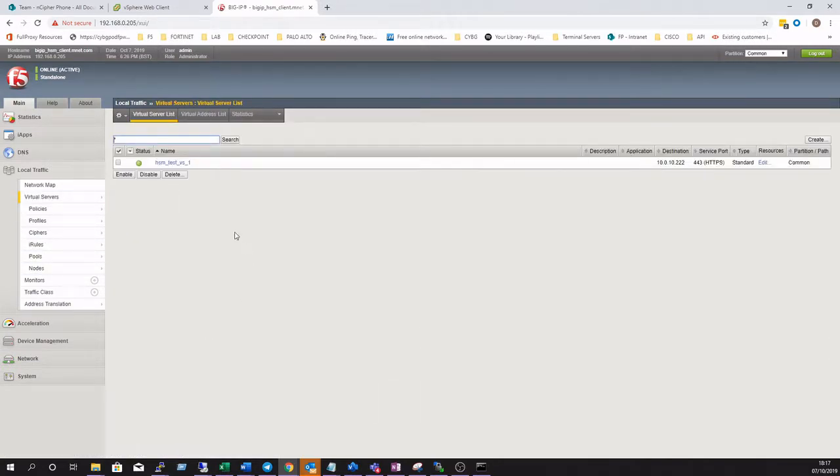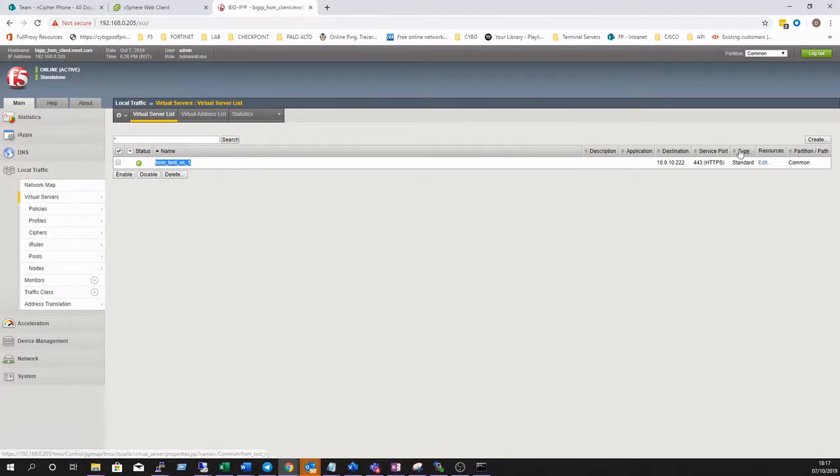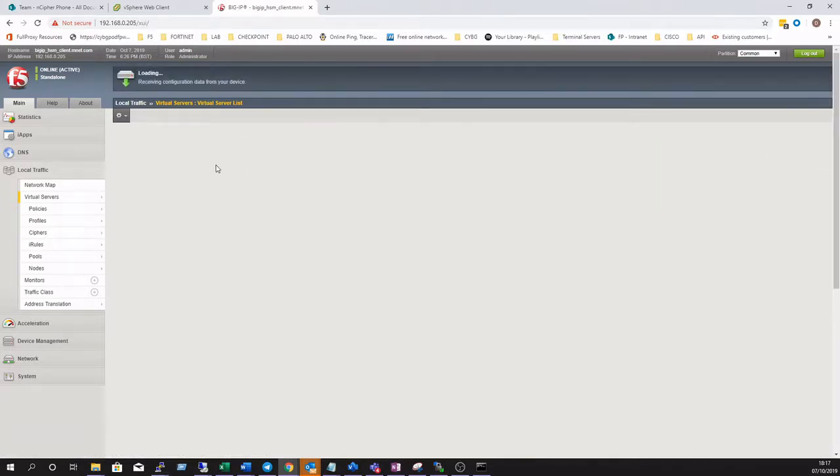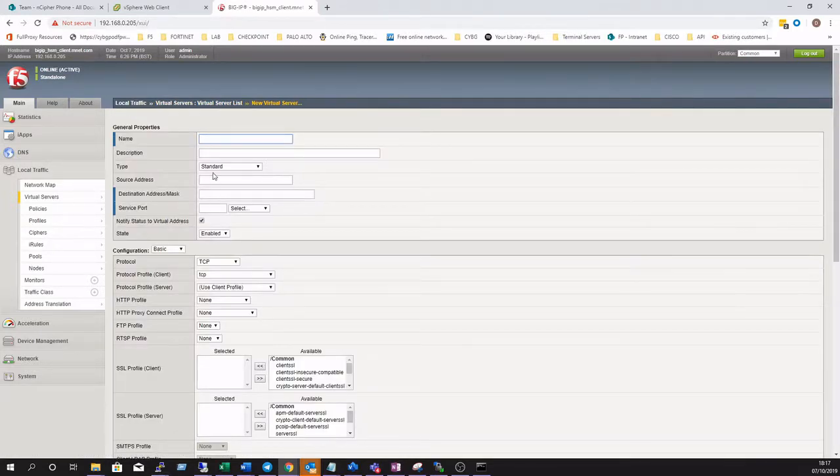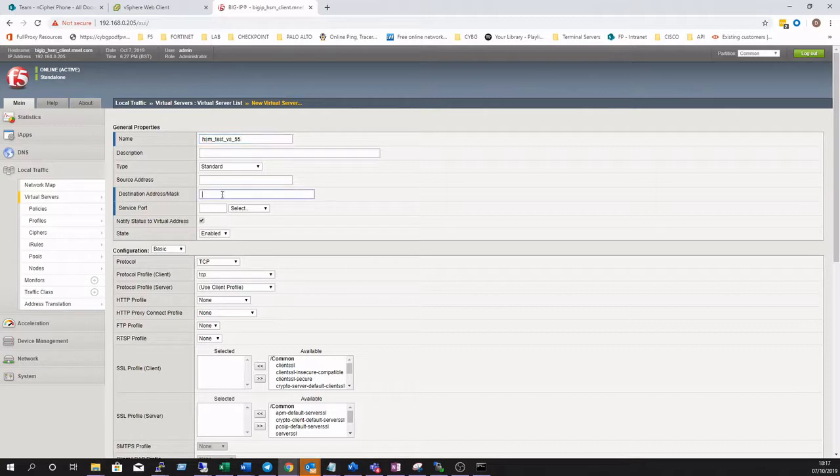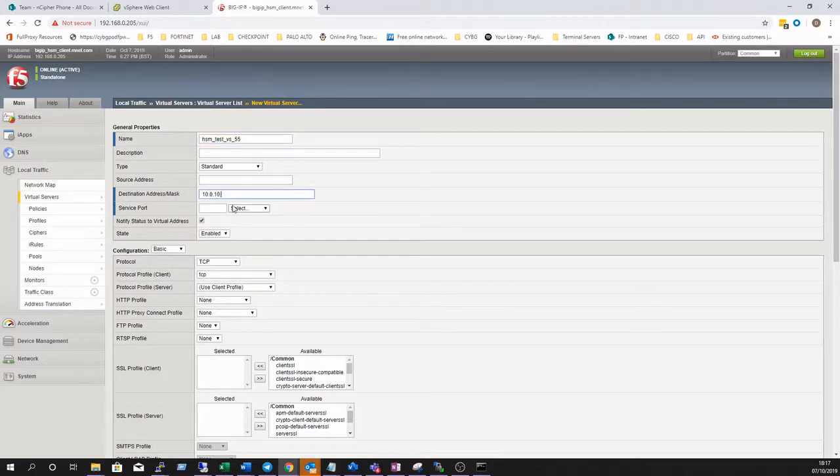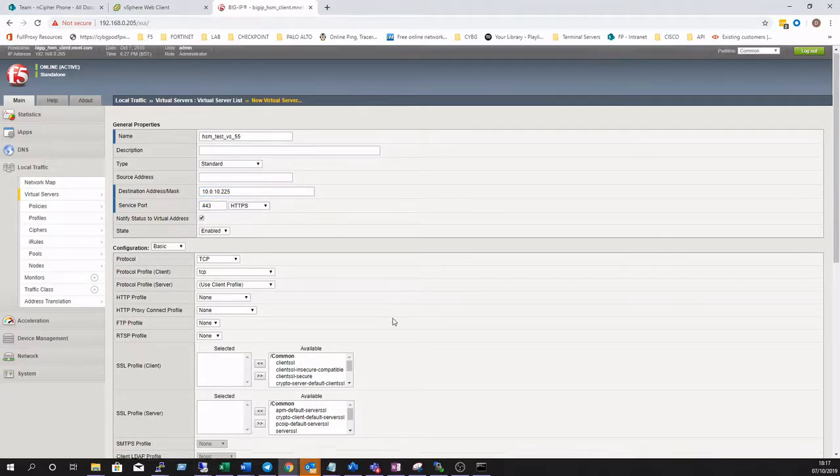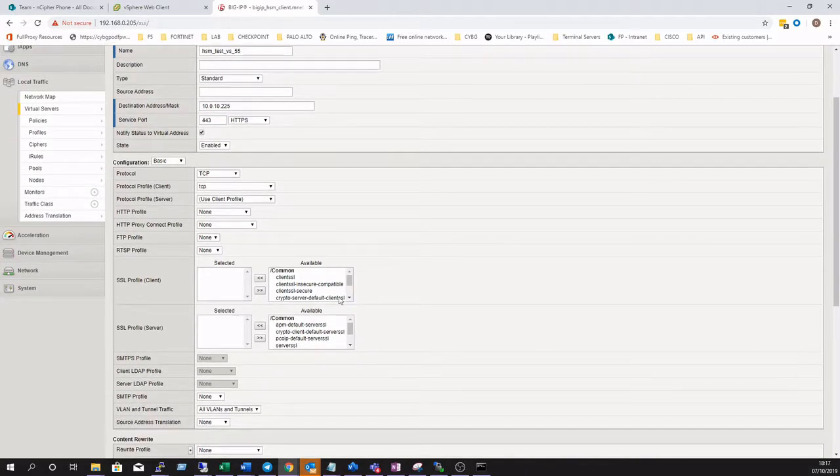Next we'll create a virtual server. Obviously this can go against an existing virtual server but for this demo we'll create a brand new one. Give it a name, destination address and mask if applicable, defaults to a slash 32 and a service port of 443.